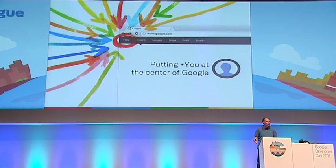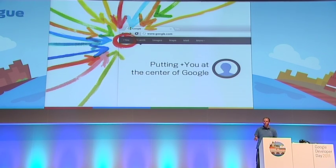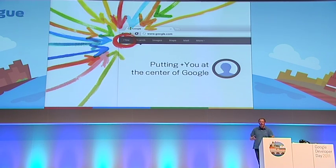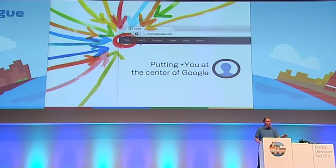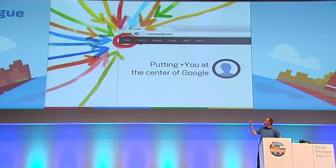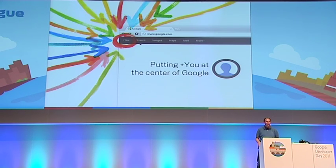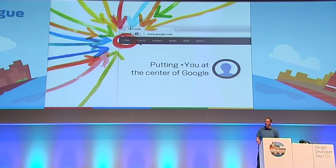How are we going to make everything we do better? How do we make search better? How are we going to make ads more relevant to you if you tell us who you are? How can we make Android, YouTube, Gmail, and Google Apps better? Everything we do at Google can be much better by putting people at the center of it. That's why we have the 'plus you' in the toolbar — Google is becoming all about you.